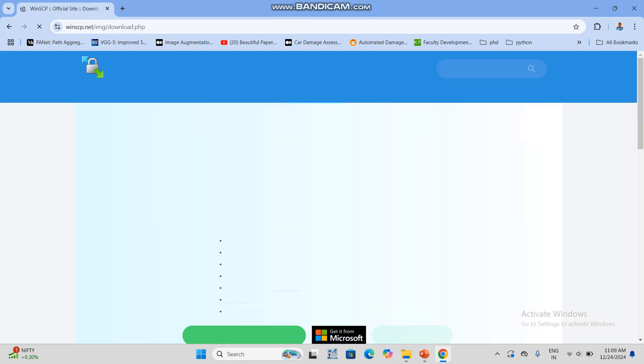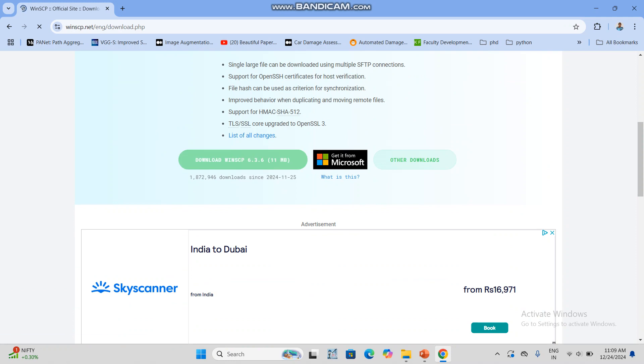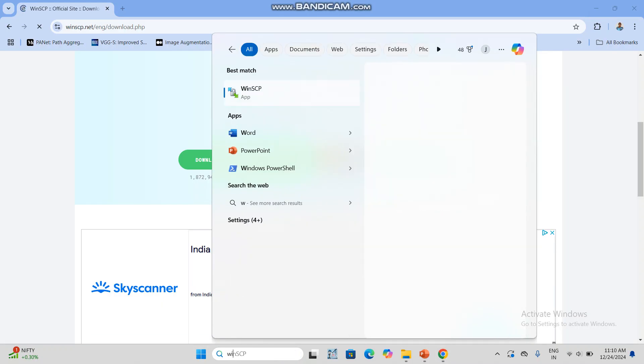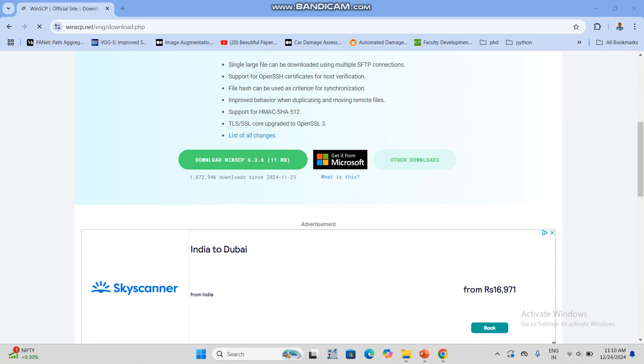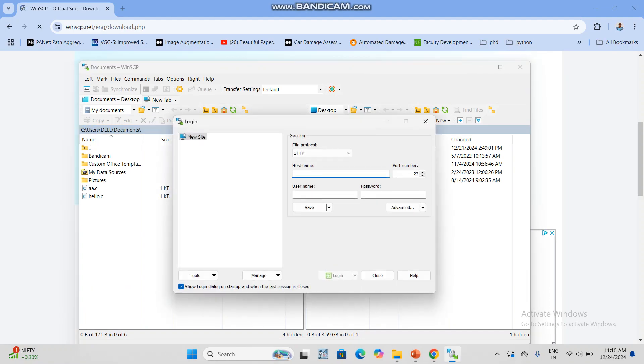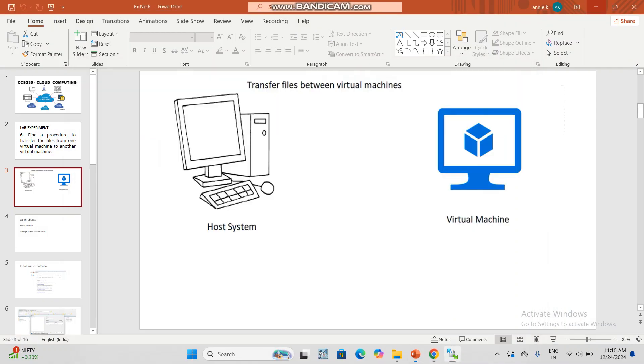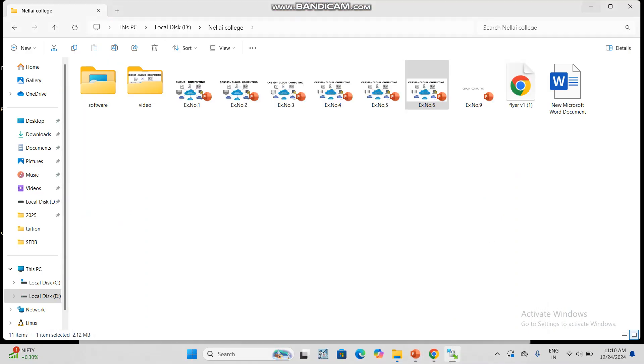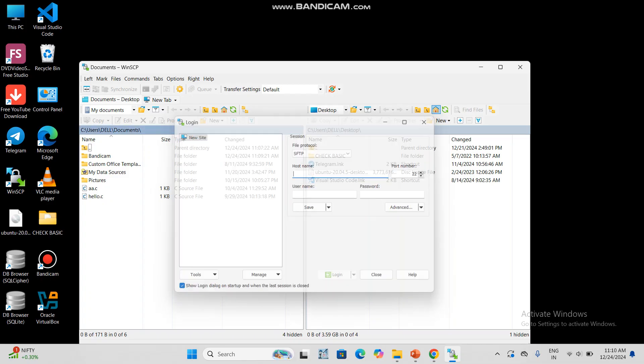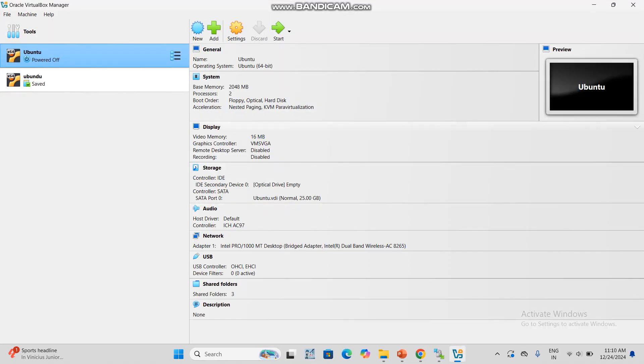So I am opening WinSCP. Like this way it will be displayed. Next, minimize it and open Oracle VirtualBox. This we have already installed. Then click start.